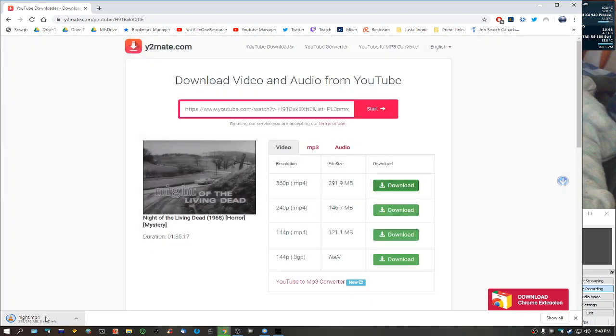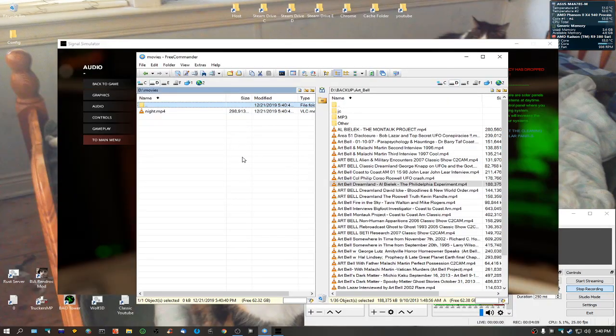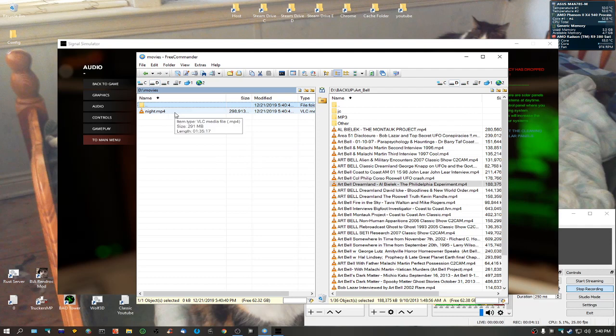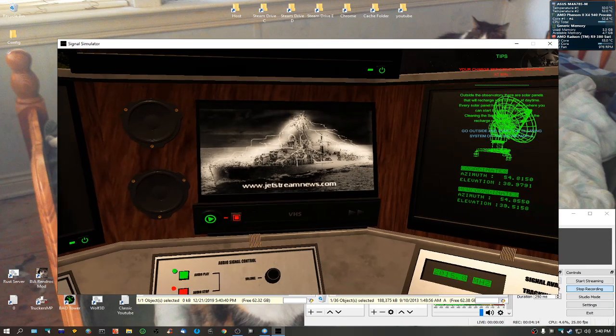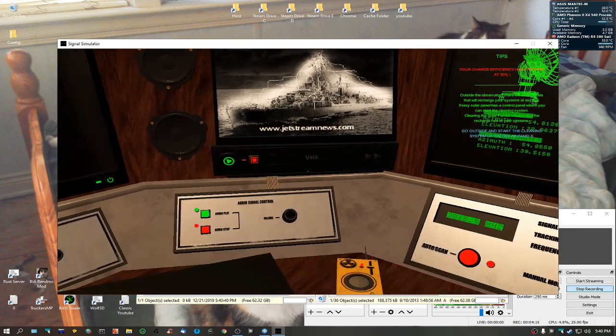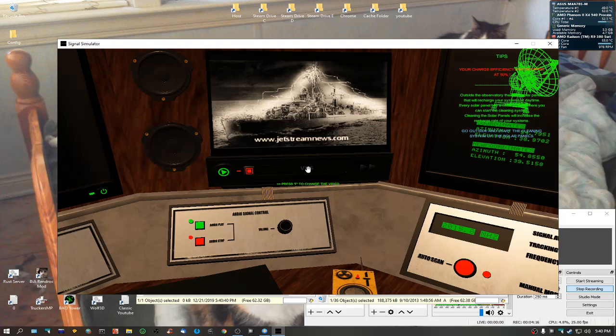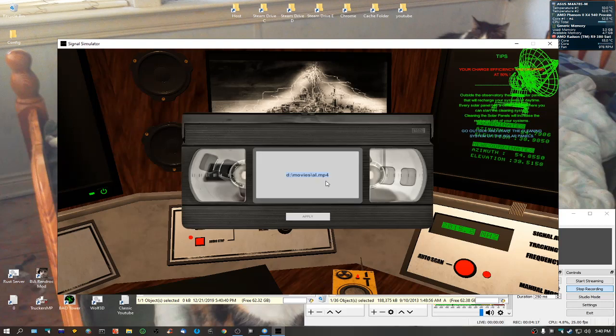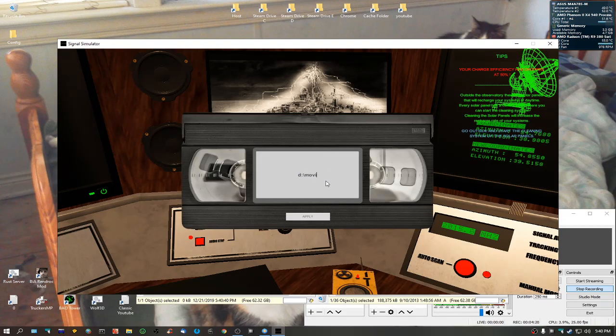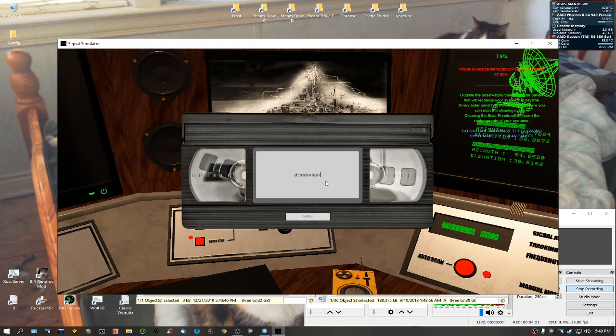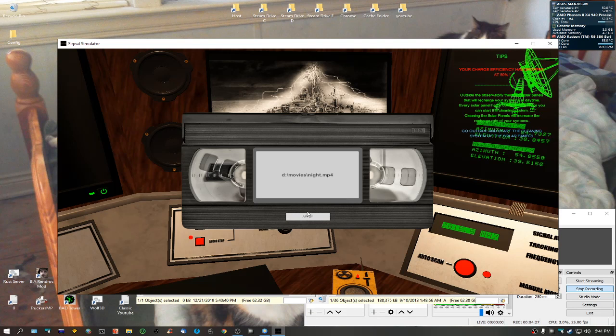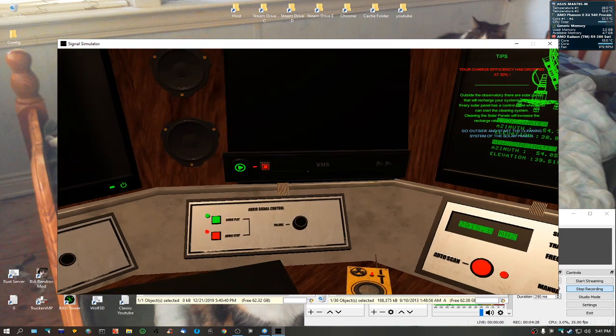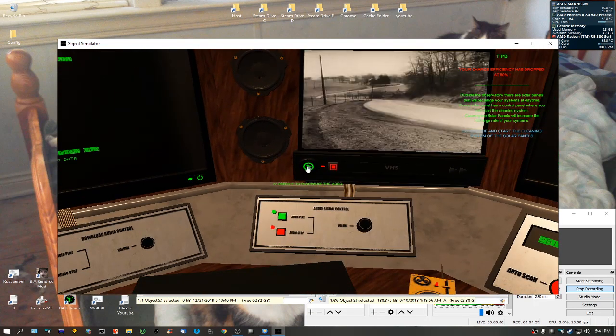As you can see, it's being downloaded. I'm going to exit out of that. You can see it's been saved here. We'll go back to the game. New VHS in the movies, 'night' - was that the name? It depends how it was encoded if it's going to work or not. There you go.